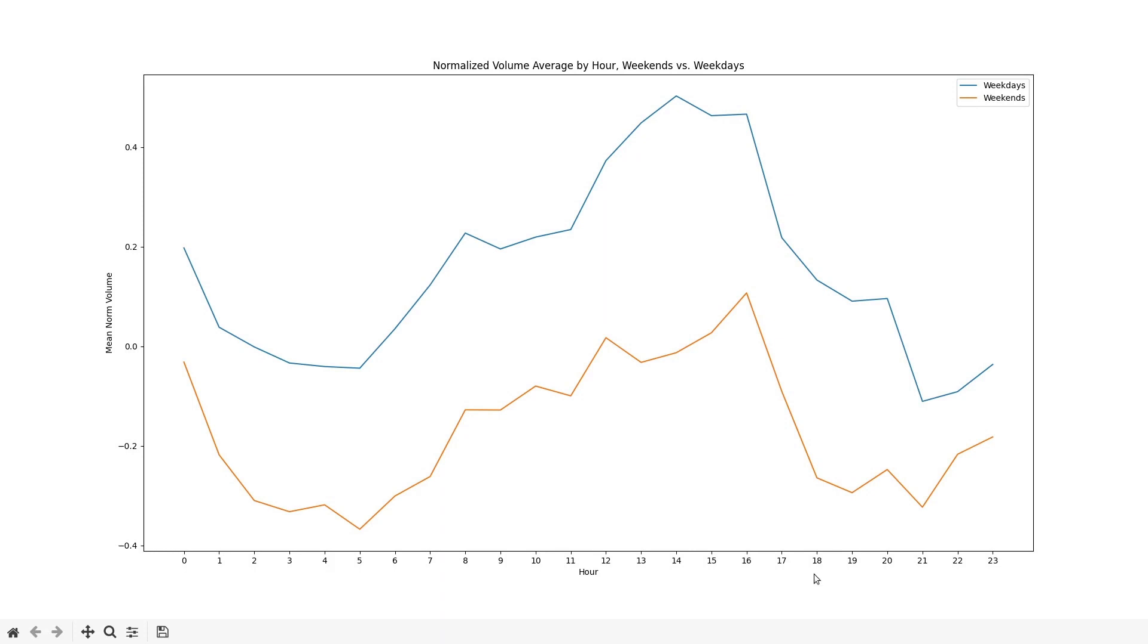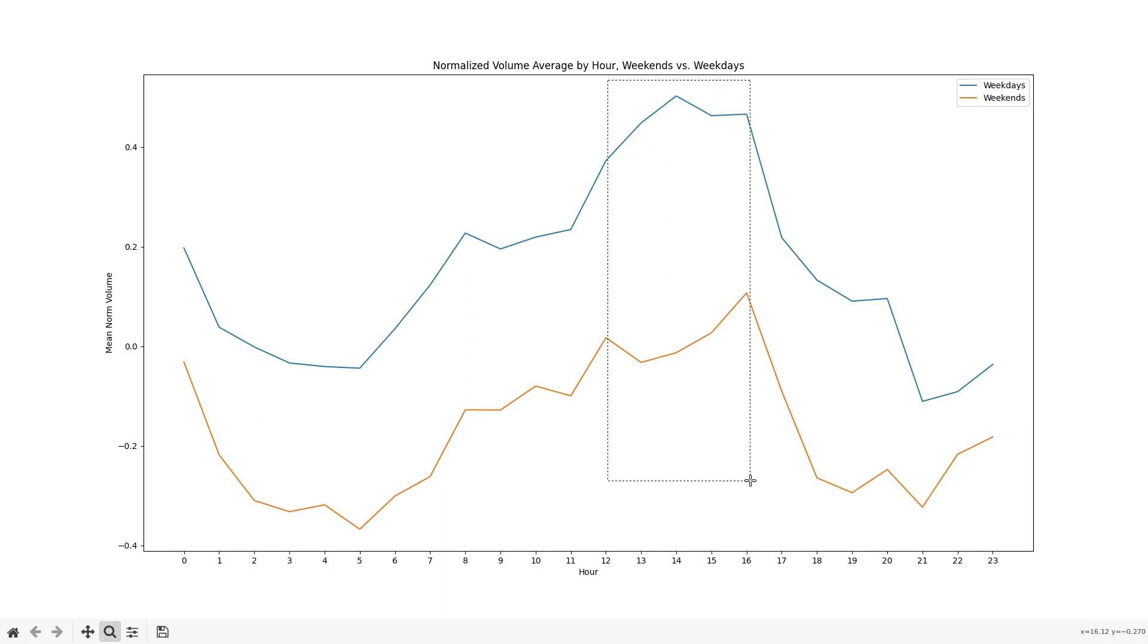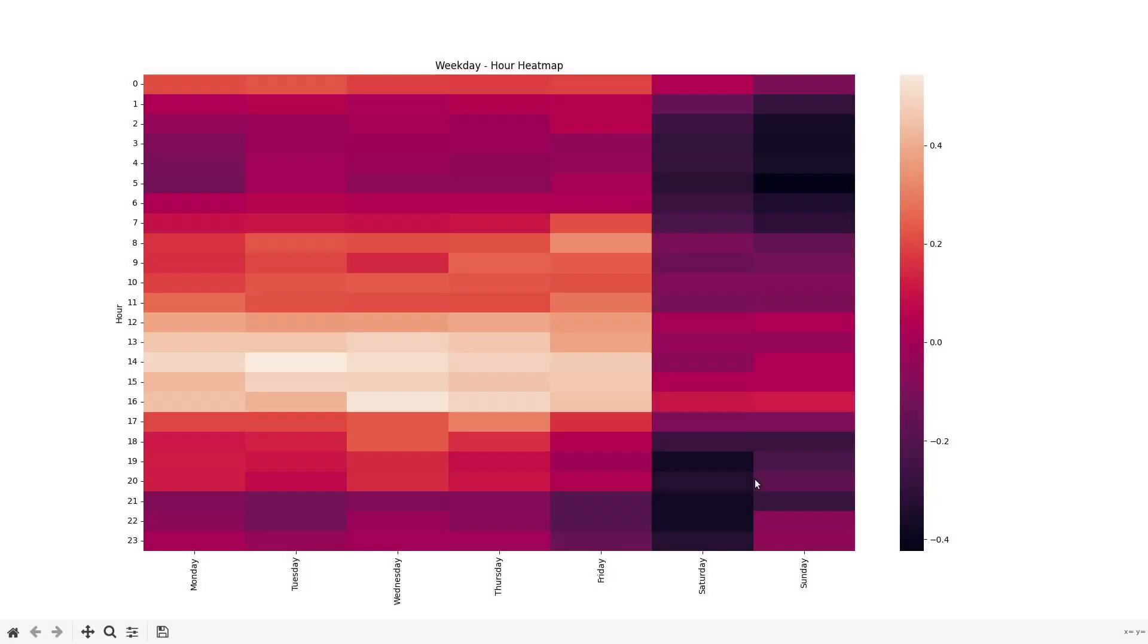Because we just saw that weekends tend to have lower volume than weekdays, I did the same hourly study but separated weekdays from weekends to see if the peak hours differ. And when they're plotted against each other we can see that the same peak hours hold throughout the weekends but the weekend levels are of course lower. To visualize this differently, here's a heat map mapping every hour of the day with every weekday.